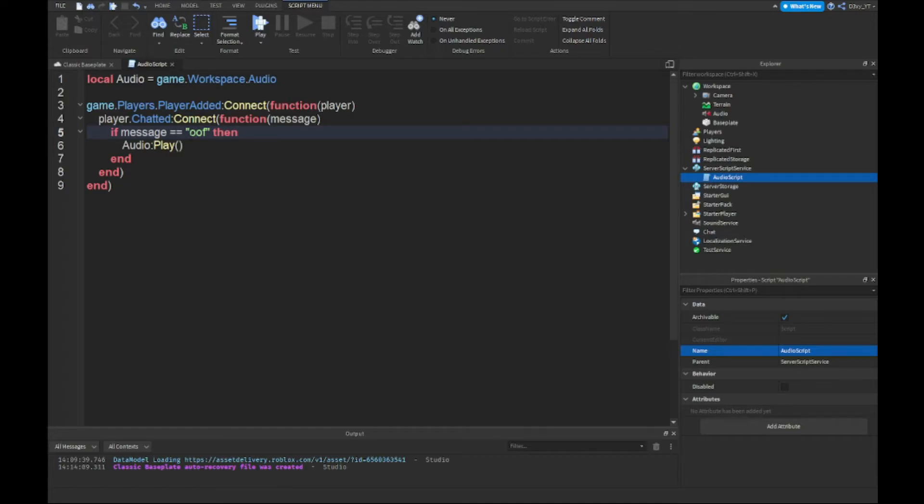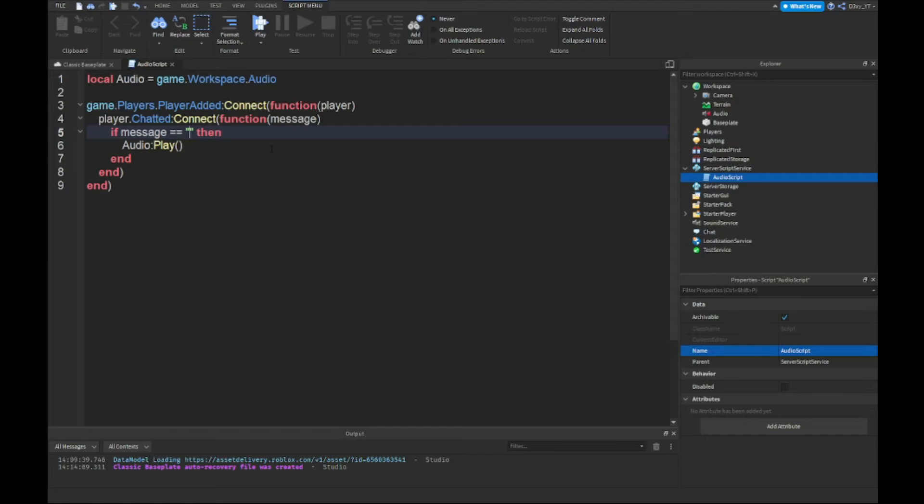For example, I just did 'oof'. You could pick anything. Like for Bed Wars they use 'honk'. So it's like this, but you have to type this. There's no slashes. If you want to add a slash, you do this and then 'oof'.